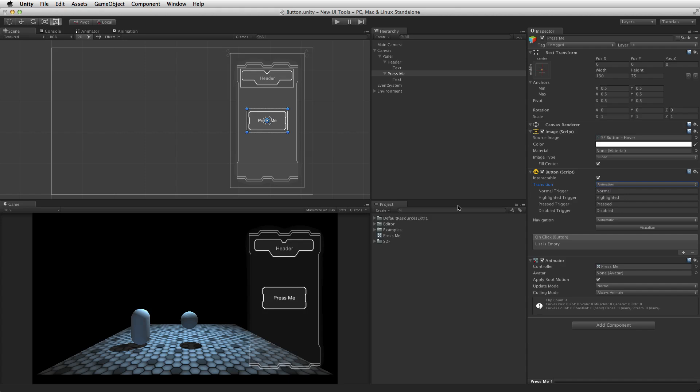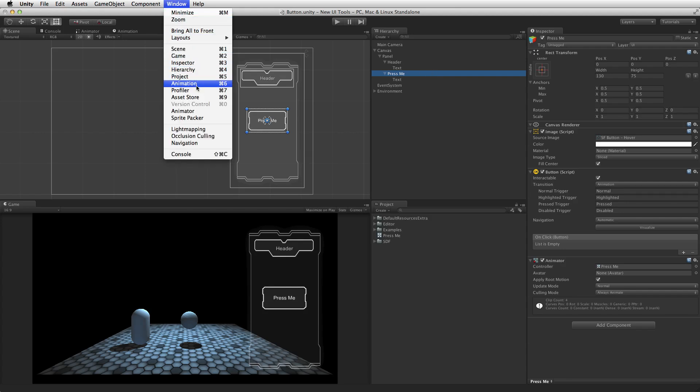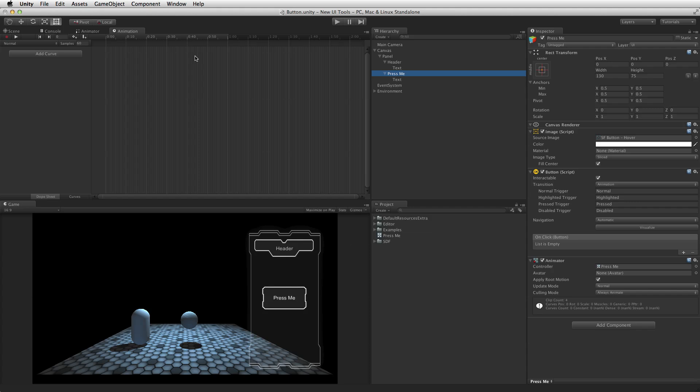It is worth noting that unlike most animator controllers, this controller will also store the animations for the button's transitions. With the animator controller attached and the button element selected, the animations for each of these button states can be edited by opening the animation window. The animation window can be found under Window > Animation, or by using the shortcut keys Command+6 on Mac or Control+6 on Windows. To select the state to be edited, use the animation clip pop-up menu to select the desired clip.